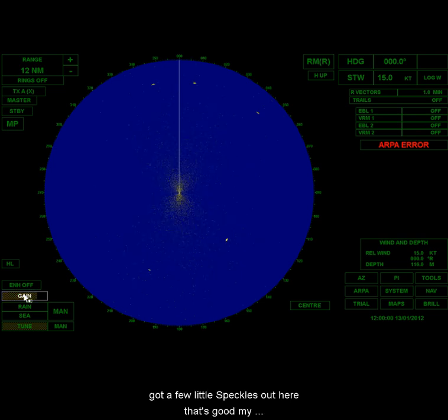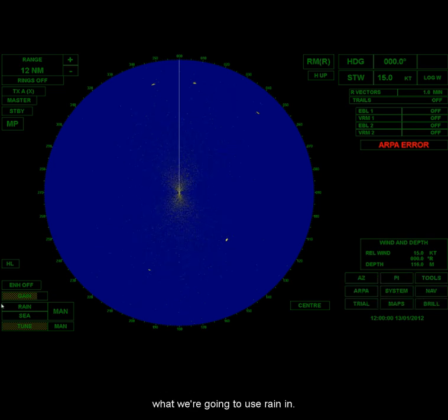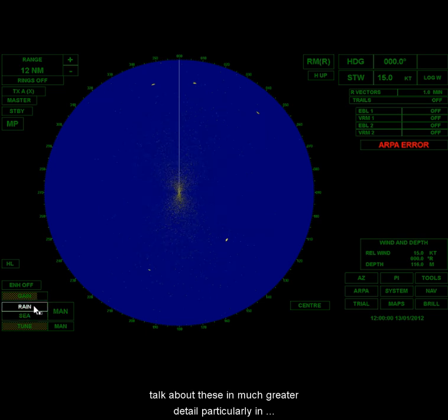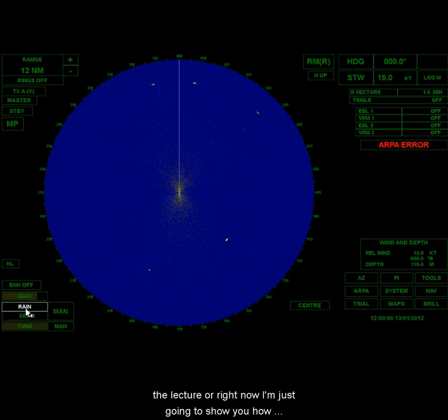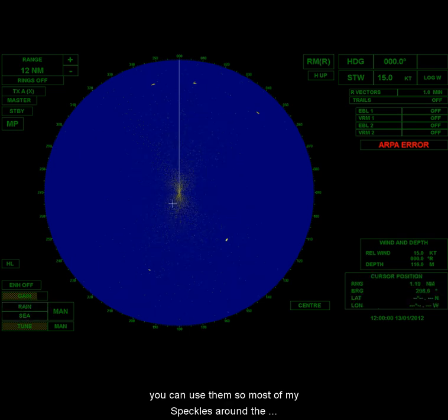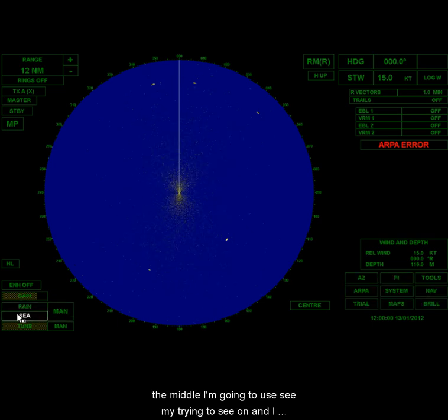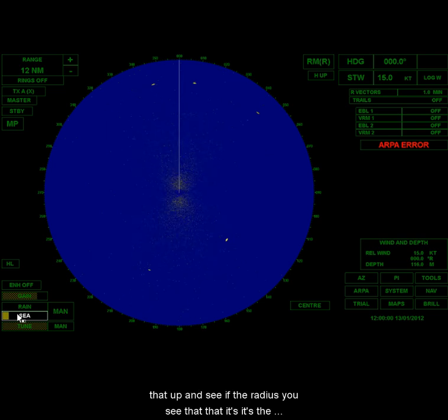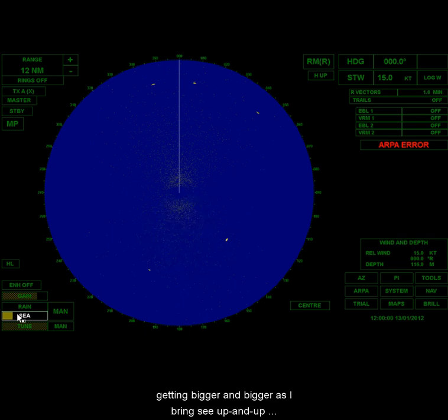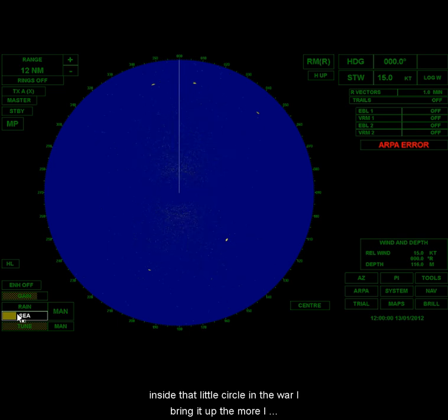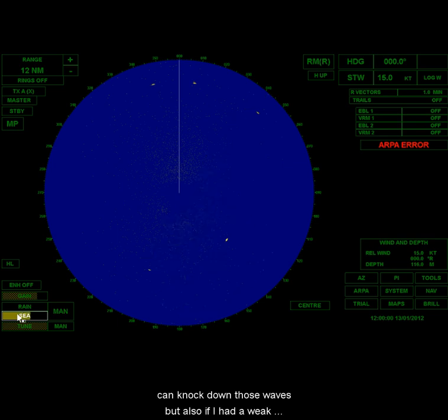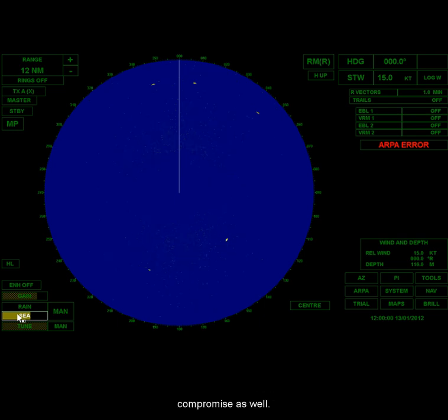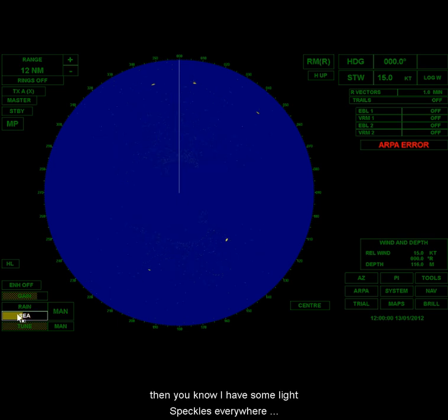But the problem here, now I'm going to click. The problem here now is that, you see, I've got a few little speckles out here. That's good. But my goodness, I've got a ton of speckles in the middle. That's what we're going to use rain and sea for. We're going to speak about these, the time constants. We're going to talk about these in much greater detail, particularly in the lecture, but right now I'm just going to show you how you can use them. So most of my speckles are around the middle, and so if I have most of my trouble just around the middle, I'm going to use sea. And I turn the sea on, and I just bring that up a little bit. Now, as you see, as I gradually bring that up, you can see that the radius, you see that the speckles are disappearing, and the radius of that circle is getting bigger and bigger as I bring sea up and up. Well, essentially what I'm doing is I am reducing the sensitivity inside that little circle. And the more I bring it up, the more I can knock down those waves. But also, if I had a weak target in there, I'd also knock that down. So this is a bit of a compromise as well.